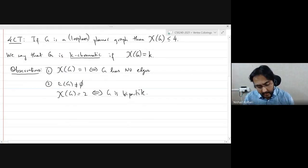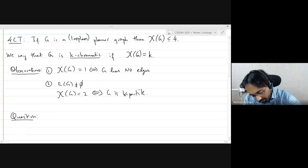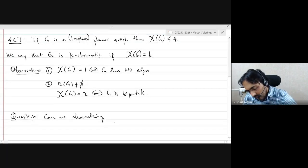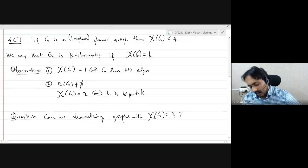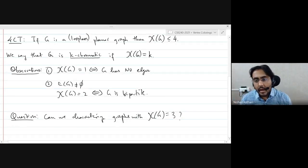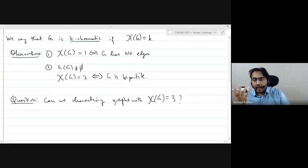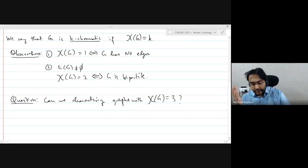The next natural question is: can we characterize graphs with chromatic number equal to three? Characterize is a somewhat vague term, but typically I mean a nice characterization which, in CS theory terms, would lead to a polynomial time algorithm. Unfortunately, the answer is no.